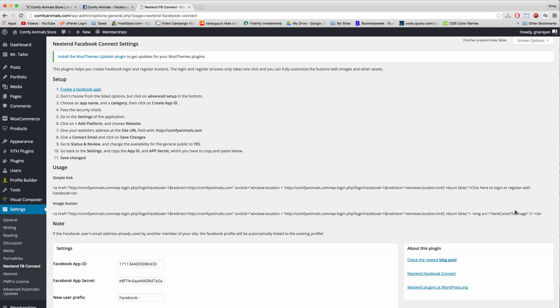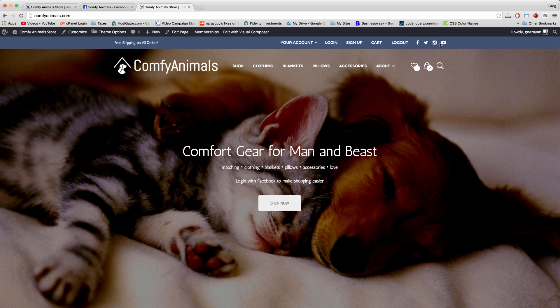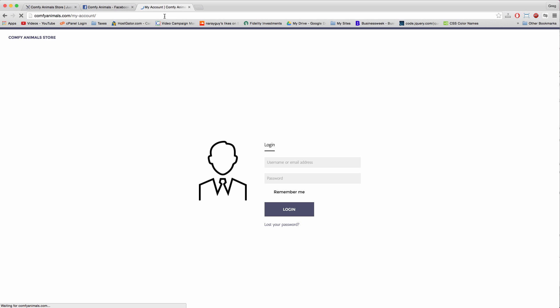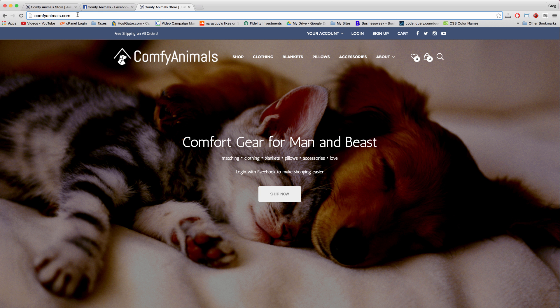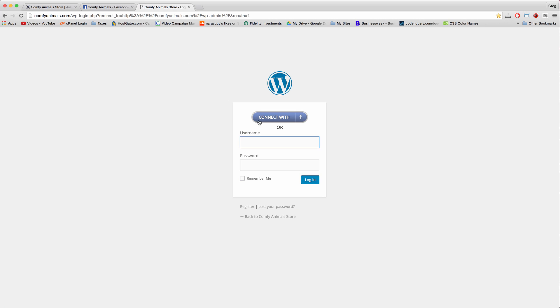But if you want to put the image button in other places on your site, the image button of course would be... let's log out and see the image button. The image button would be this button right here. If you want to put this around your site then let me know and I'll see if I can find the custom code to do that.